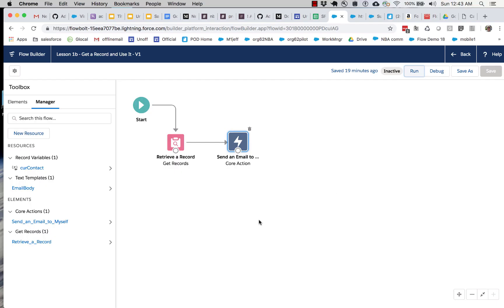In our previous example, we retrieved a record and sent an email with it, which is great, but not particularly productivity enhancing.